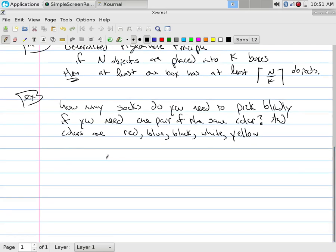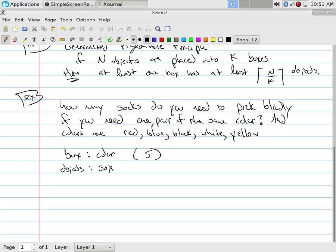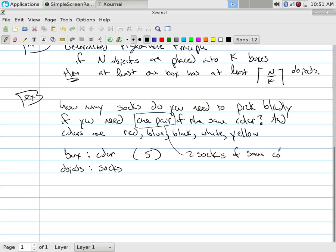So we go through here and we say that the box is going to be defined as color and there are five and now the socks are our objects. And so the task is to pick blindly, you need one pair. One pair means two socks of same color.